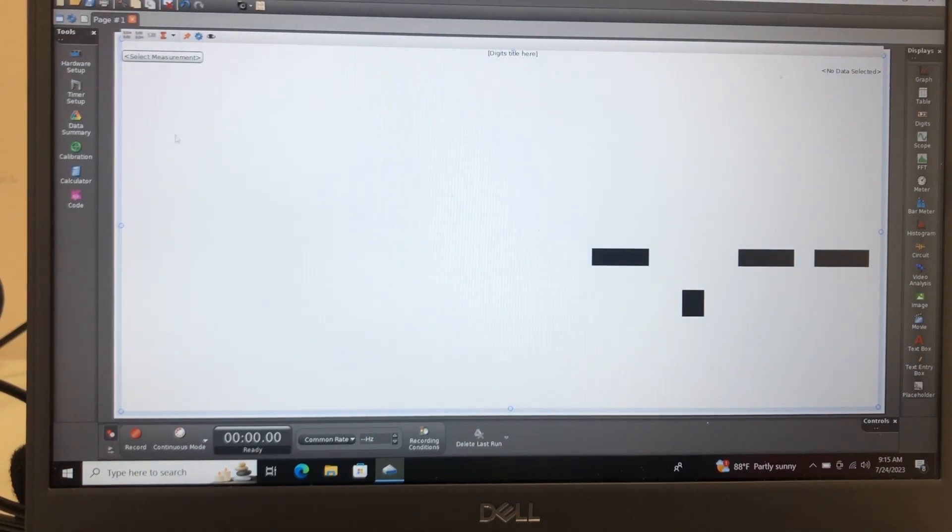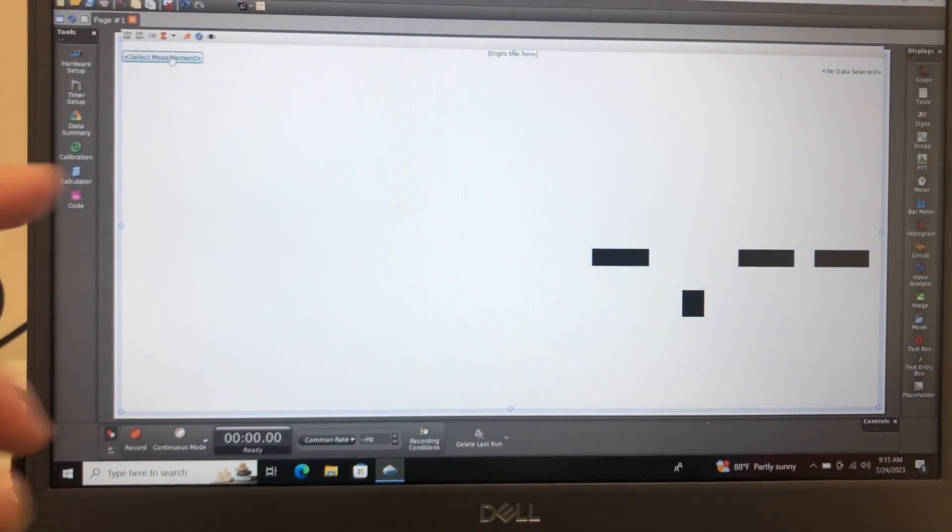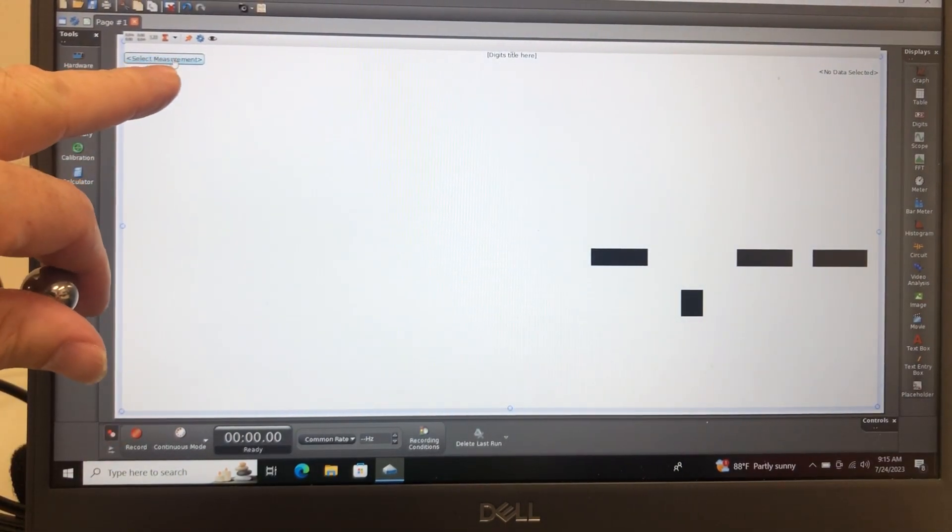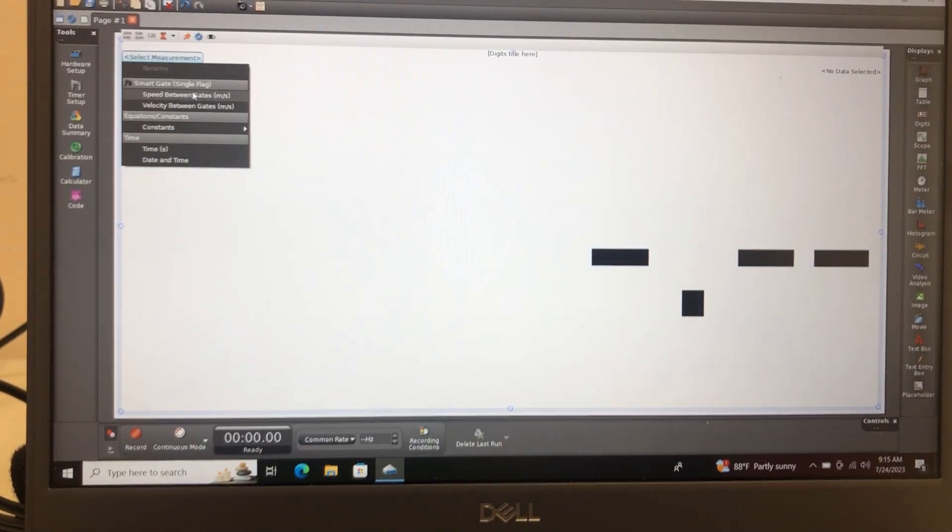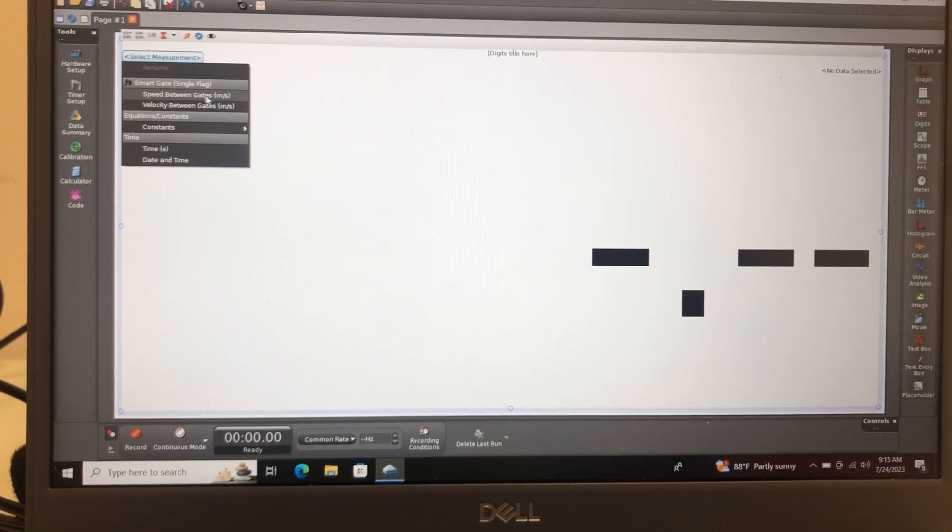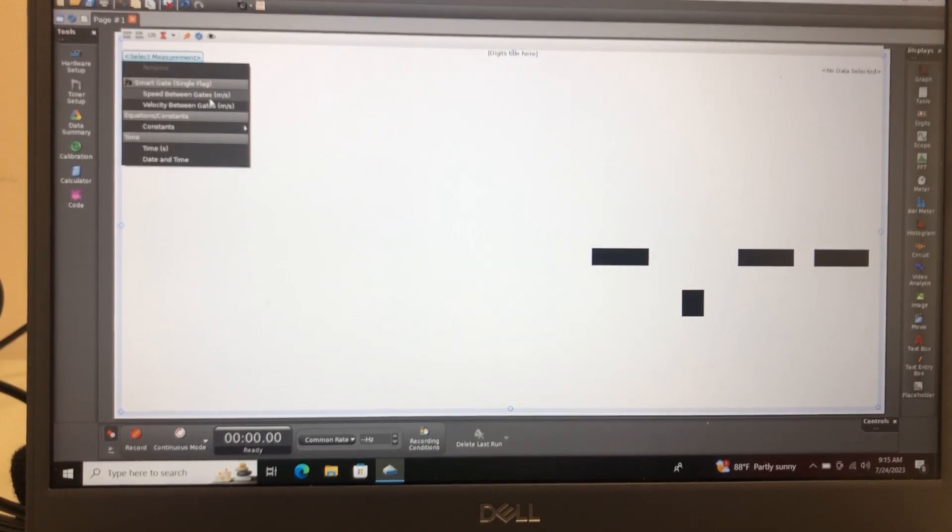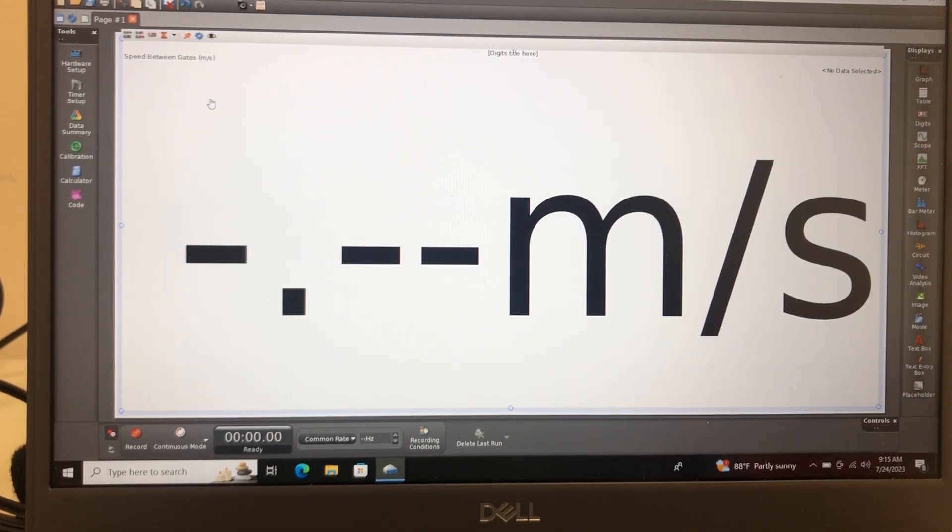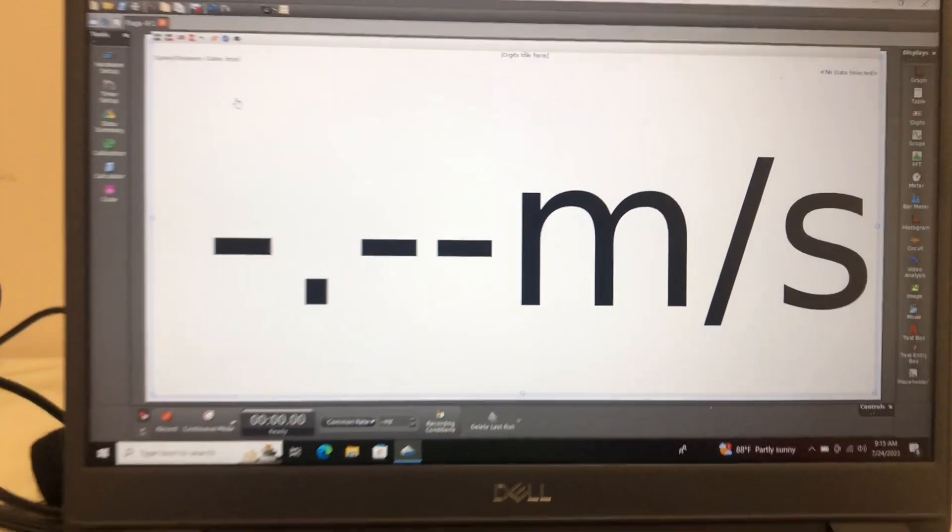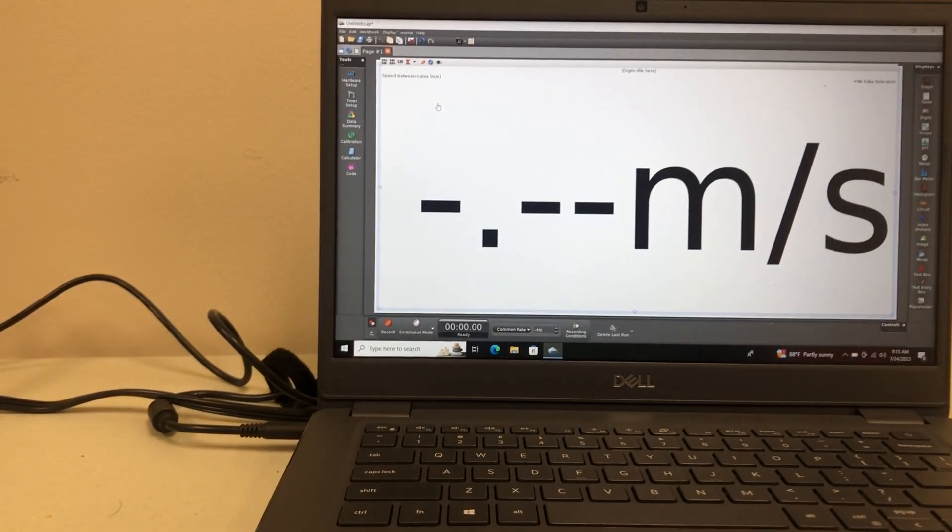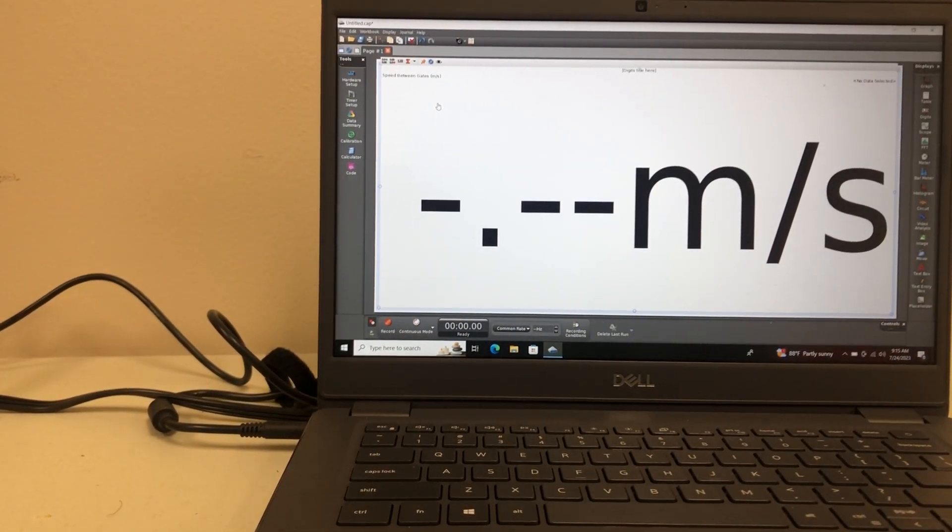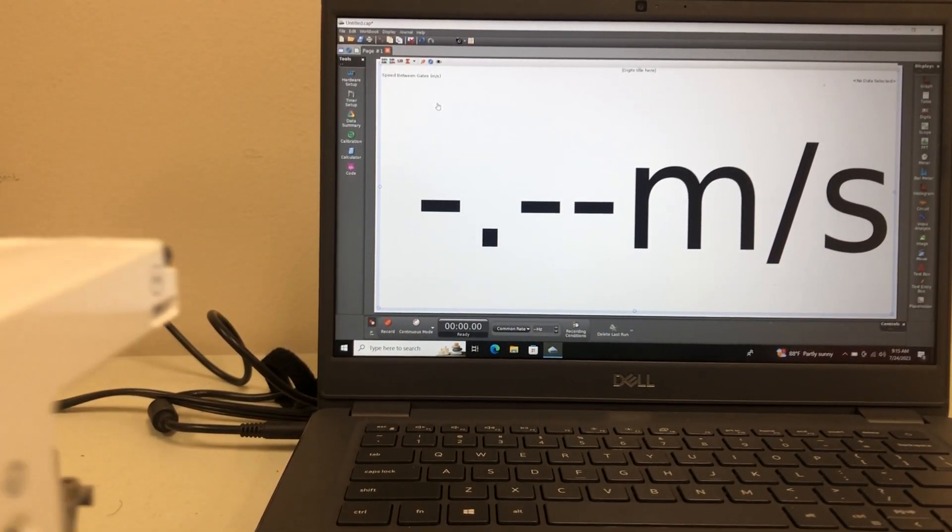Matter of fact, all I'm going to do is go over here to the right side of my screen, I'm going to double-click Digits, and then where it says select measurement, I'm going to just say speed between gates, and there I've got it.